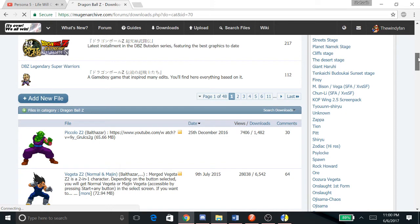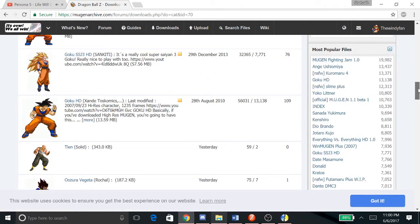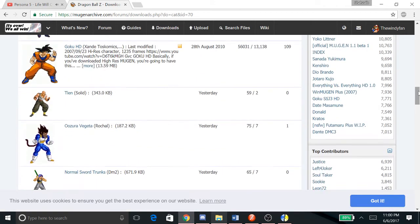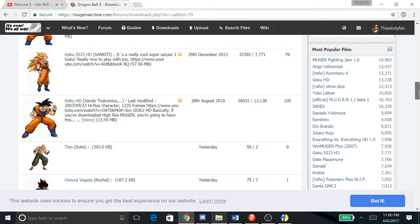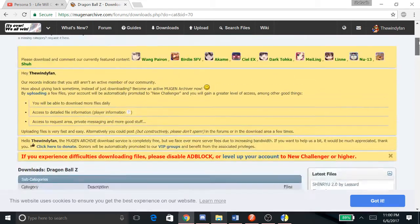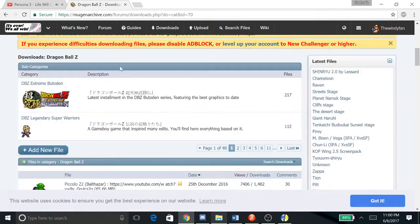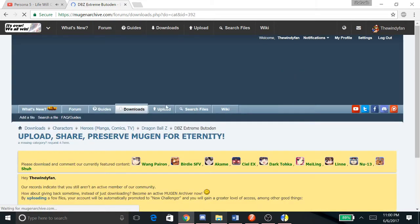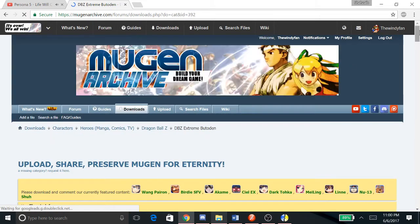Let's go here and let's say I wanted to get a Dragon Ball Z character.